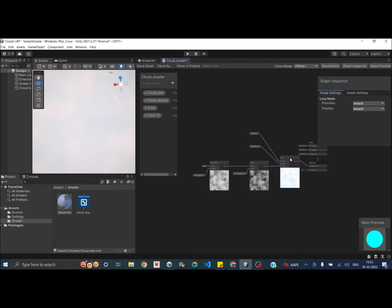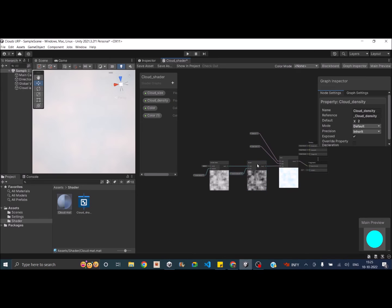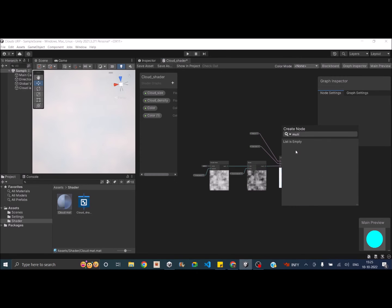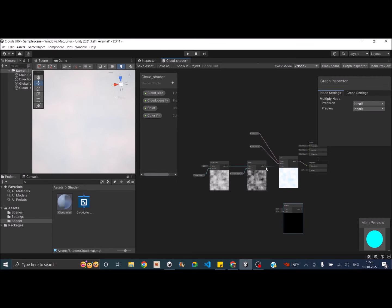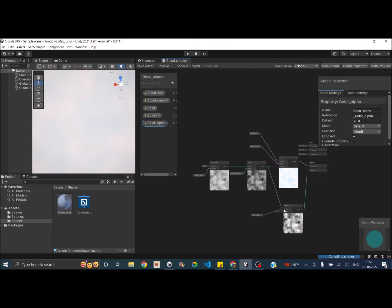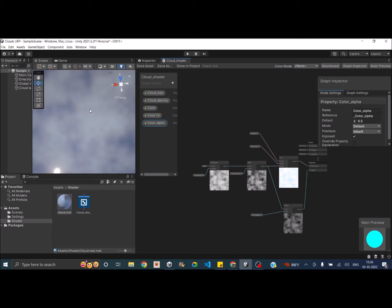There's no transparency yet. Let's take the output of the power node and multiply it with a variable we can control from outside. Create a Multiply node, connect the power node output to one input, and connect the output to the Alpha. Create a float property called Cloud Alpha, set the default value to 0.5, and connect it to the multiply node. Save the asset — the shader is compiling, and now we can see some clouds with transparency, where the sky is visible in the black areas.